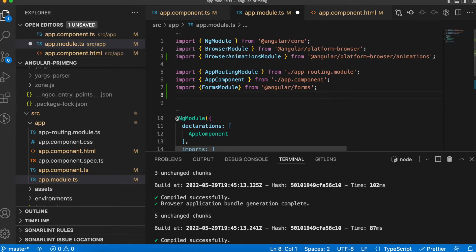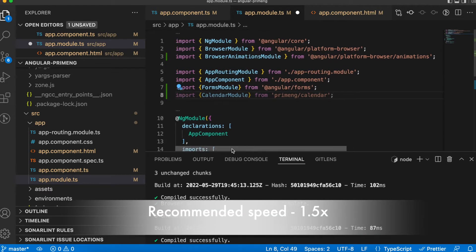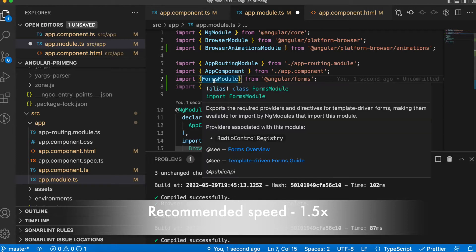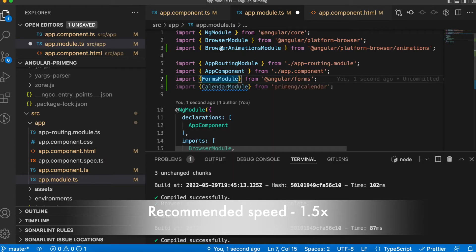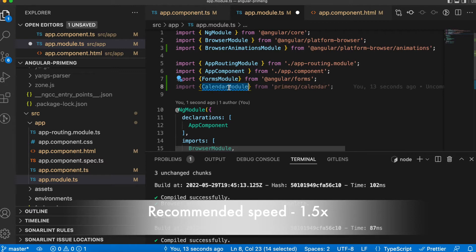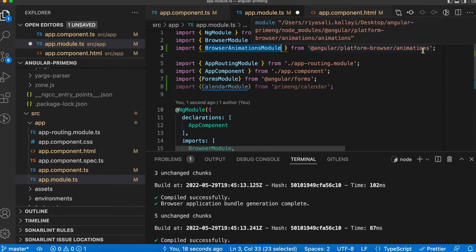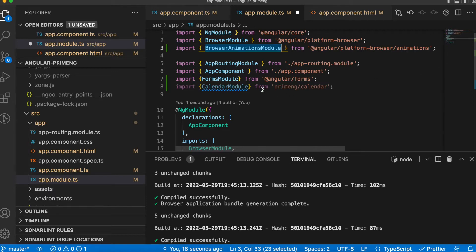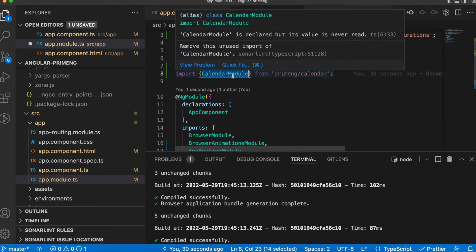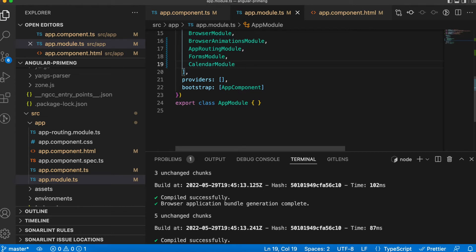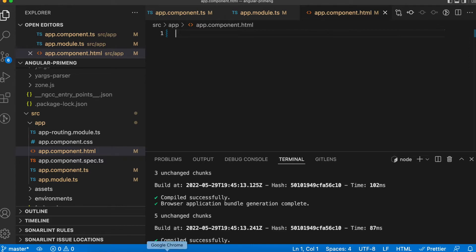Before importing CalendarModule, you have to make sure that you have FormsModule if you are using ngModel. You also have to make sure you are using BrowserAnimationsModule — if you are not using this module the calendar won't appear. Make sure BrowserAnimationsModule is imported from the platform-browser-animations library. Then we can import CalendarModule in the imports section.